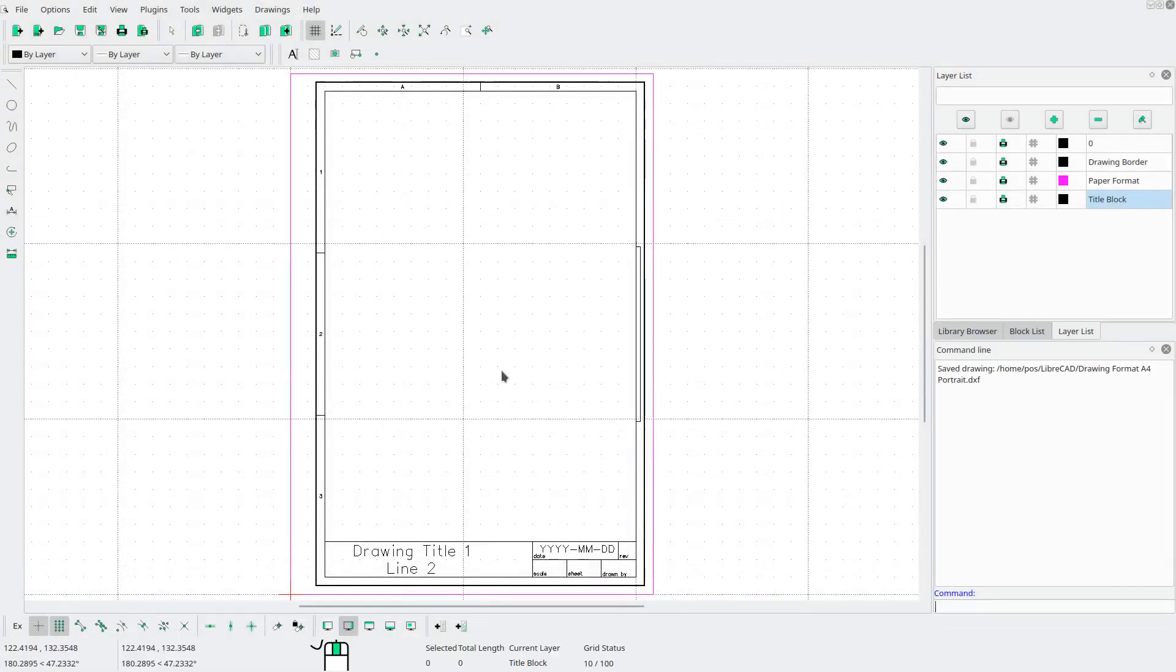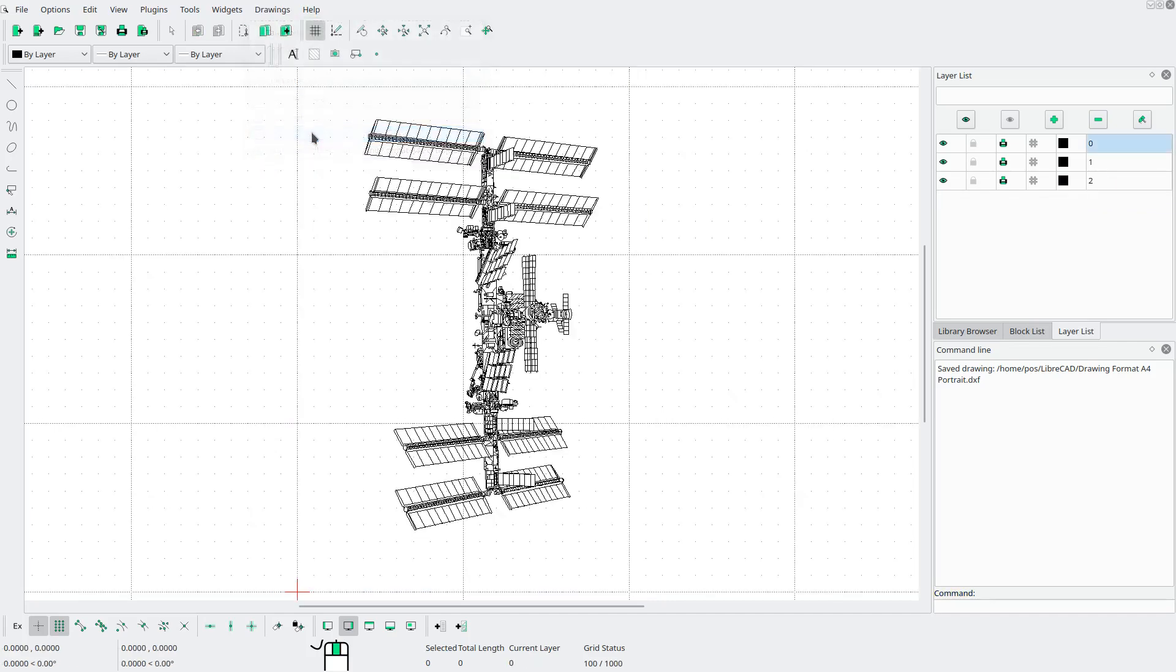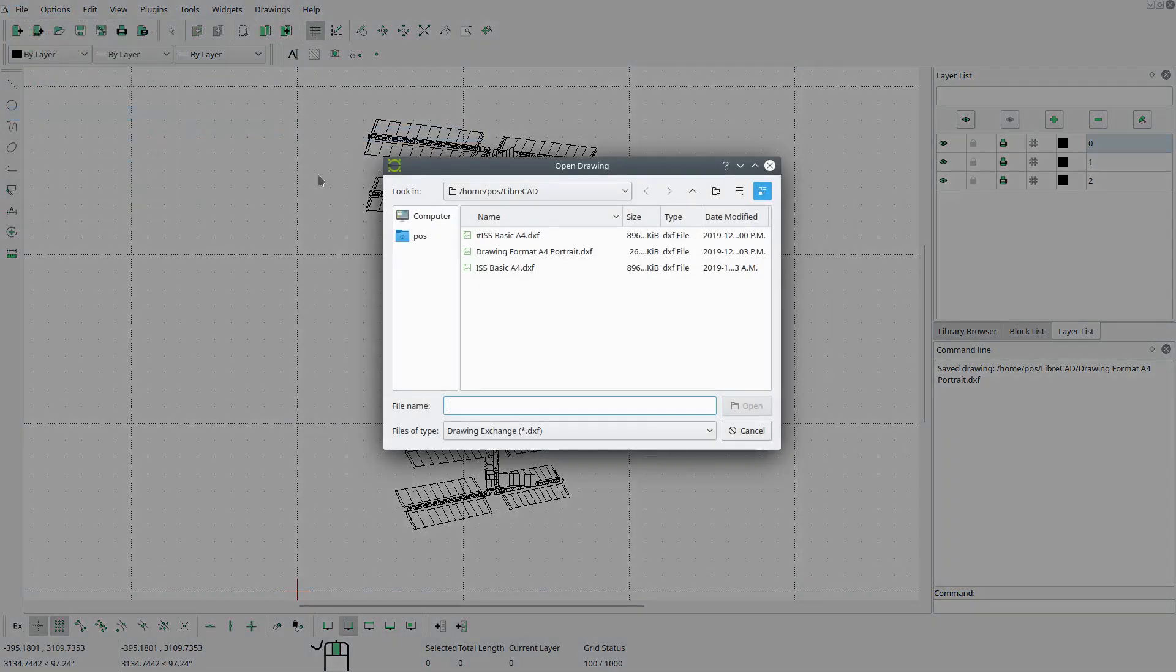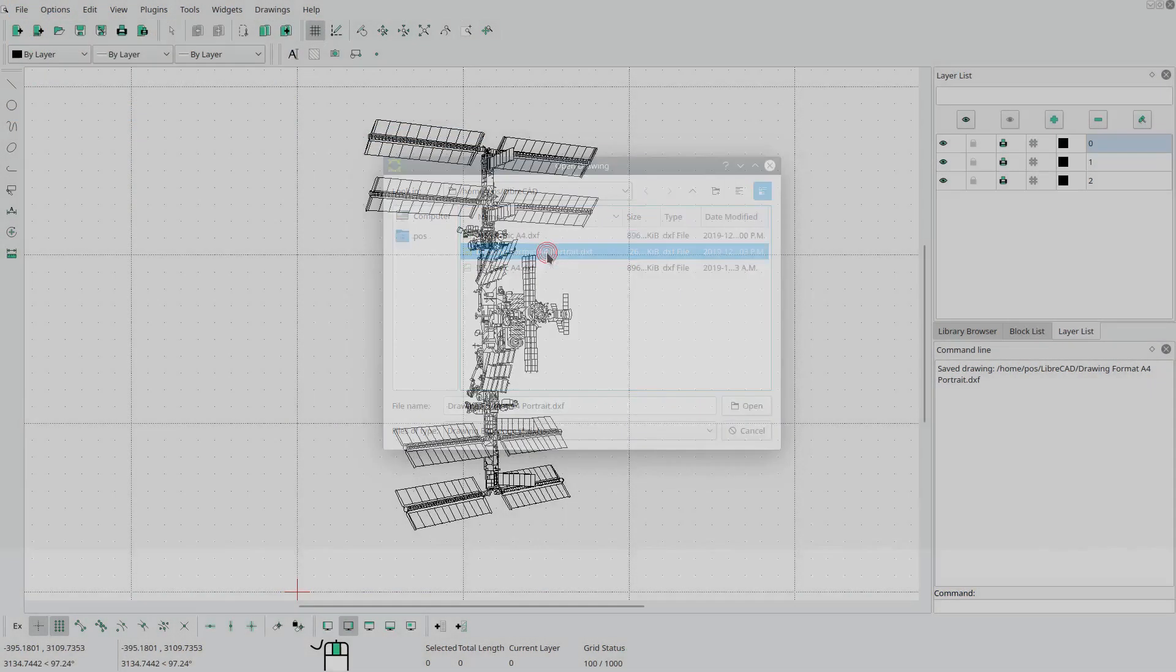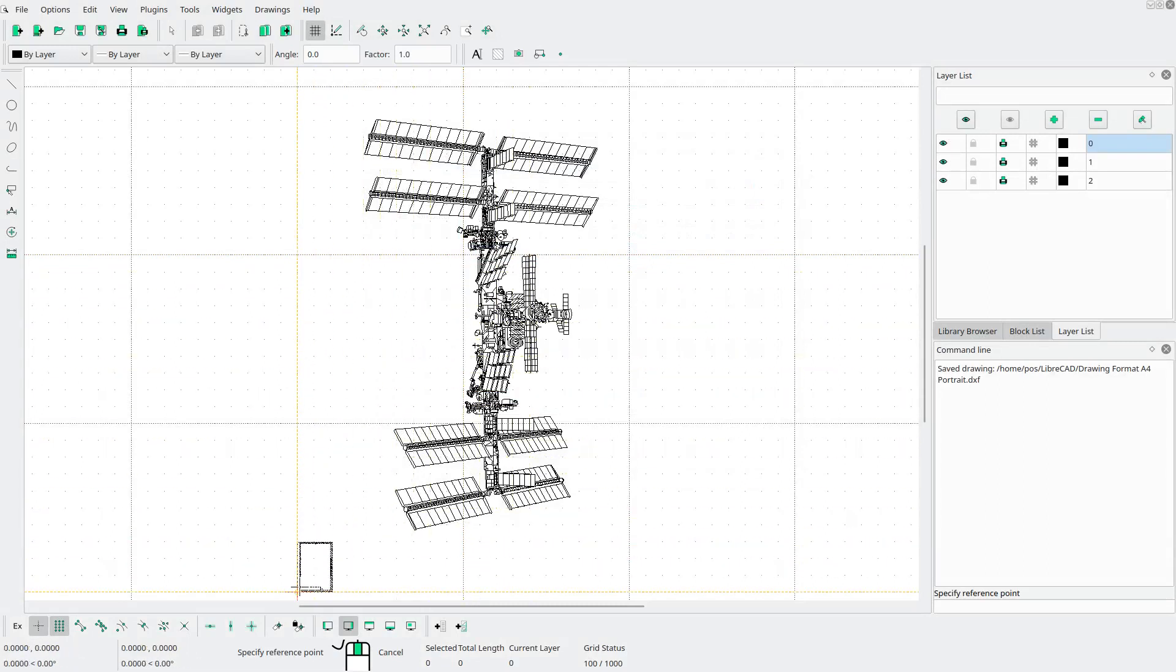Hit save. Now we're going to open our drawing. And go to file import block and select that file that we just saved. And snap it to the origin.